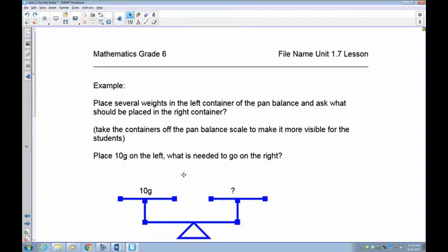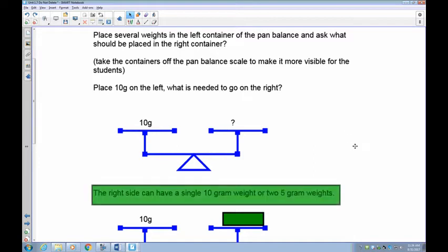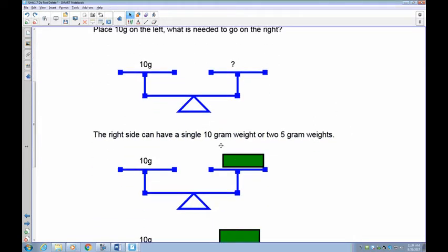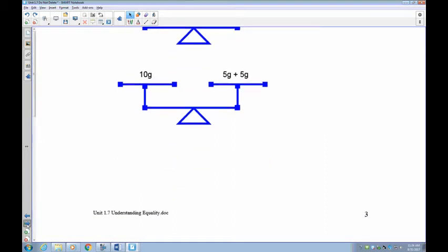Here are some weights on a pan balance. On the left-hand side I have 10 grams, and this pan balance is actually balanced. So whatever is on the right-hand side — whatever this question mark is — it has to total up to be 10 grams. There are 10 on the left, so in order to make this balance, I have to put 10 on the right. I can split that up and put two 5s, because 5 and 5 is 10. Any combination will work, but it has to equal 10.